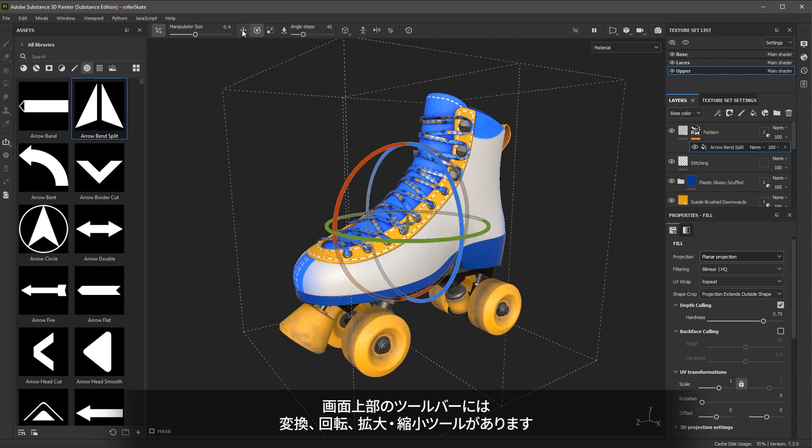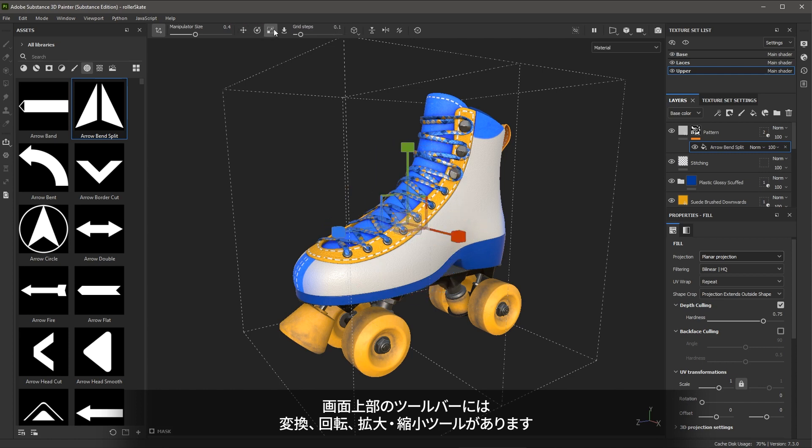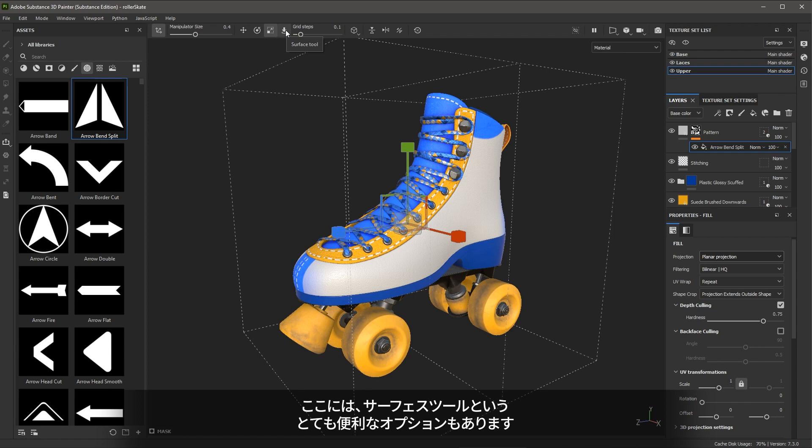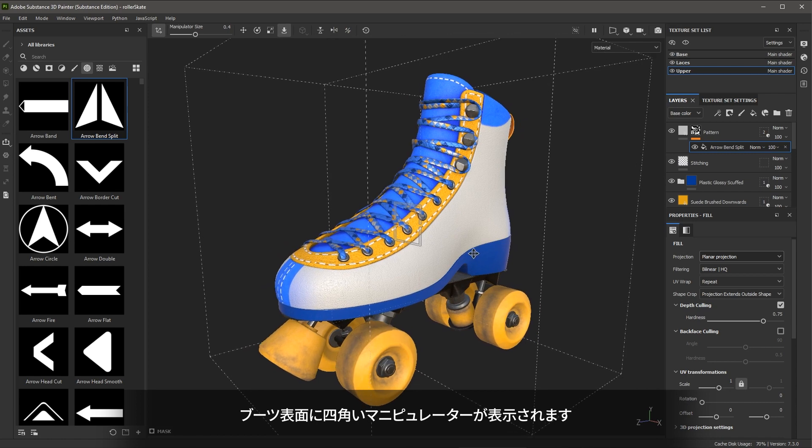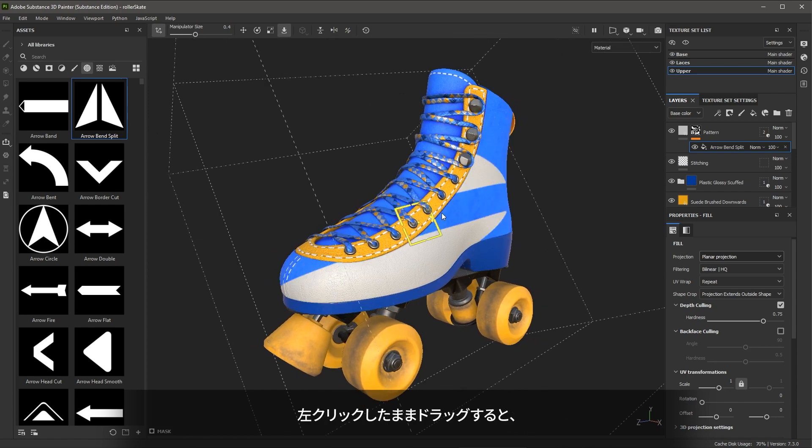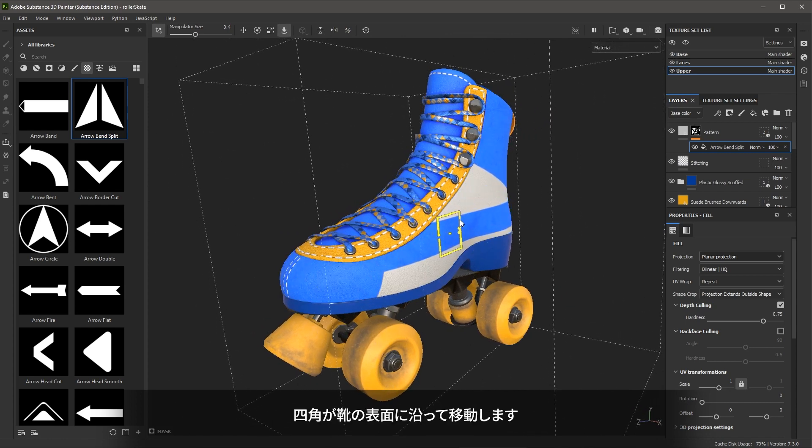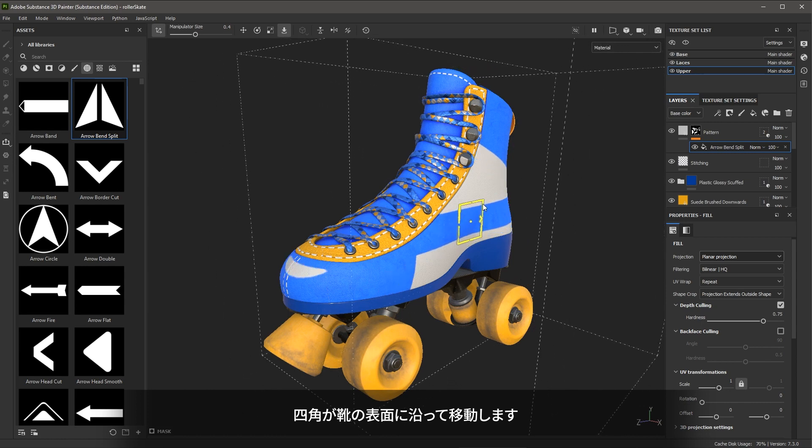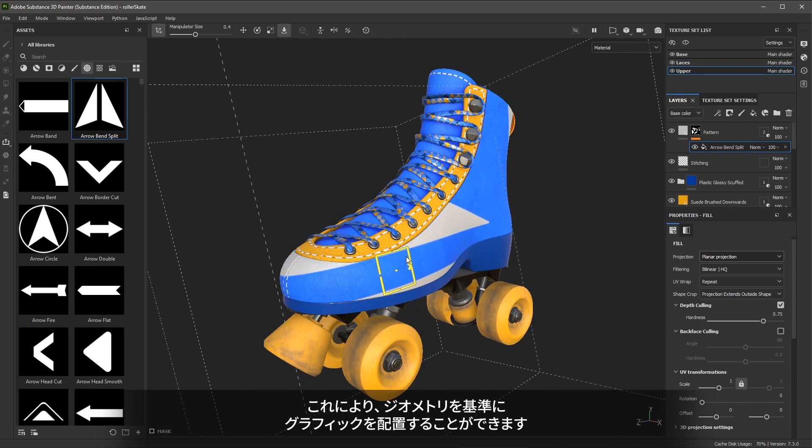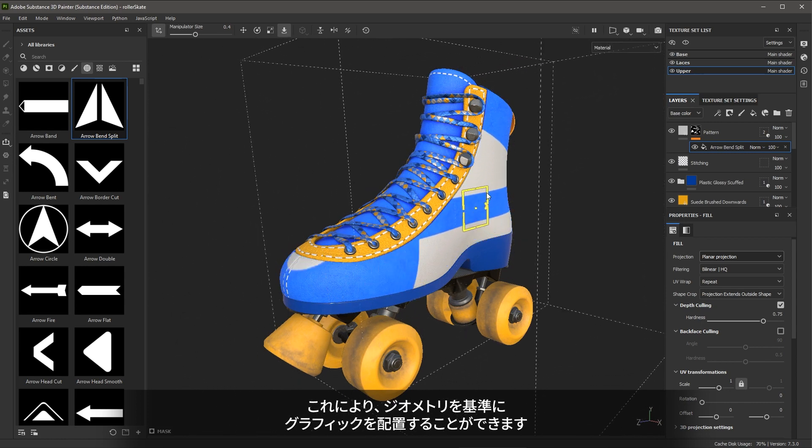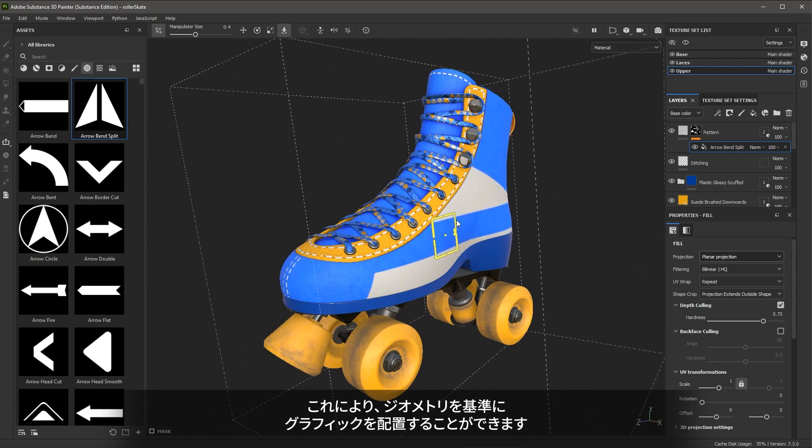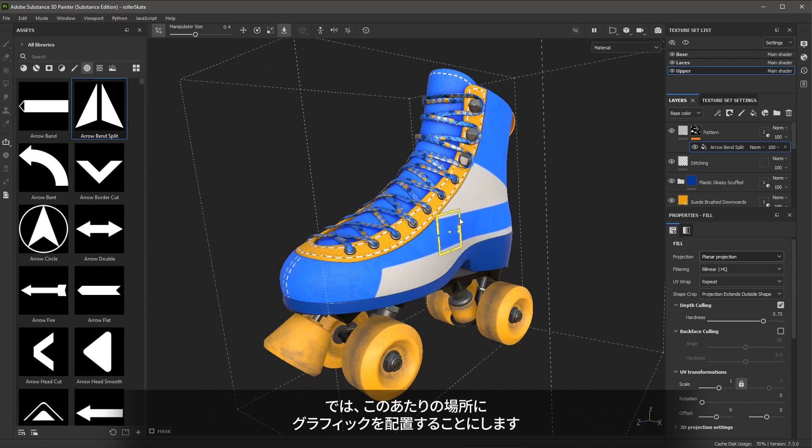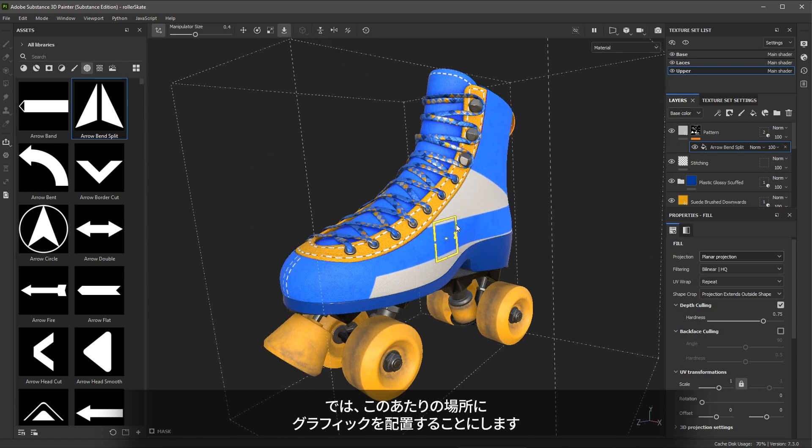At the top of the toolbar, we have tools for move, rotate and scale. There's also an option here for surface tool, which is very handy. So let's use this to start. I'm going to click the surface tool. Here you can see that I have this box manipulator. If I left click and drag, you can see that the box snaps to the surface of the shoe. This allows me to position the graphic just based on the mesh geometry itself. So I'm going to position the graphic around this area.